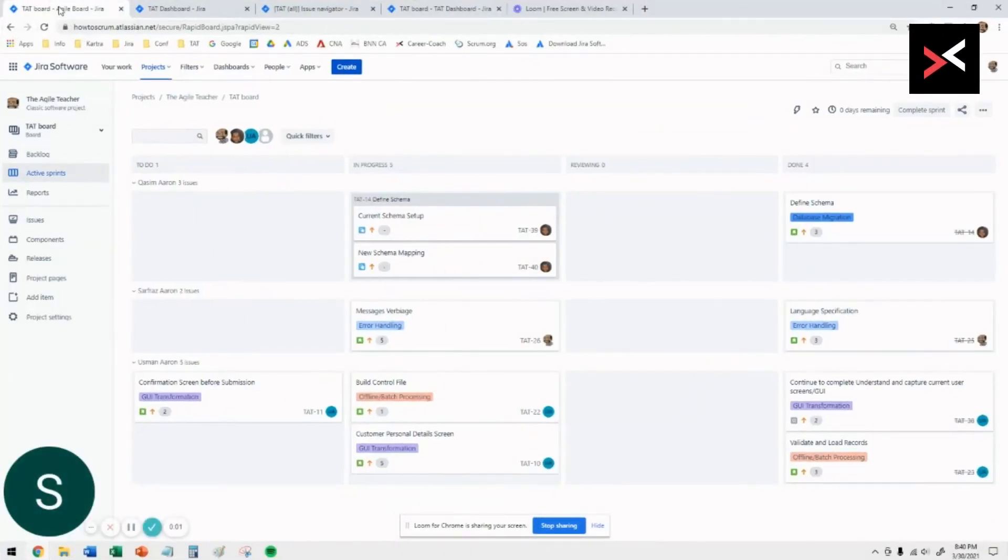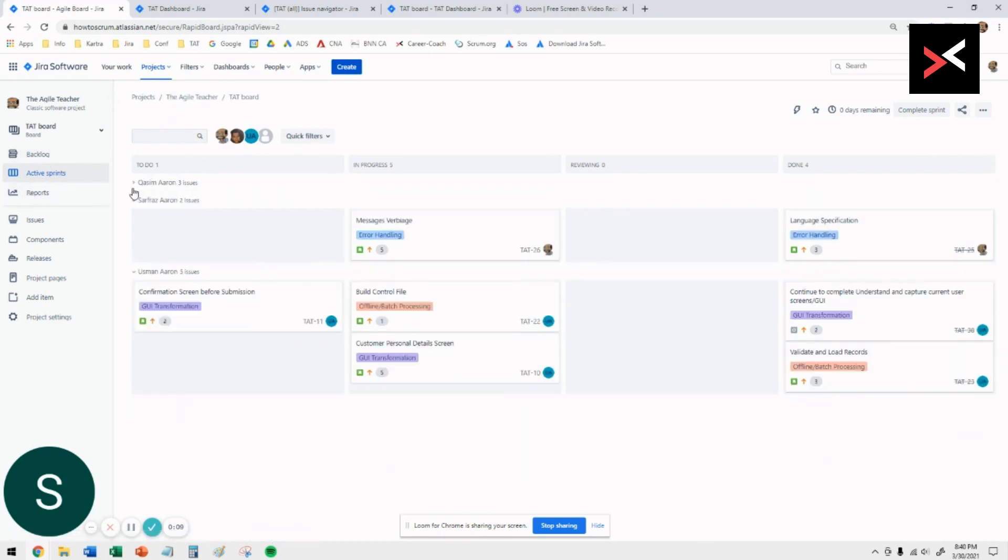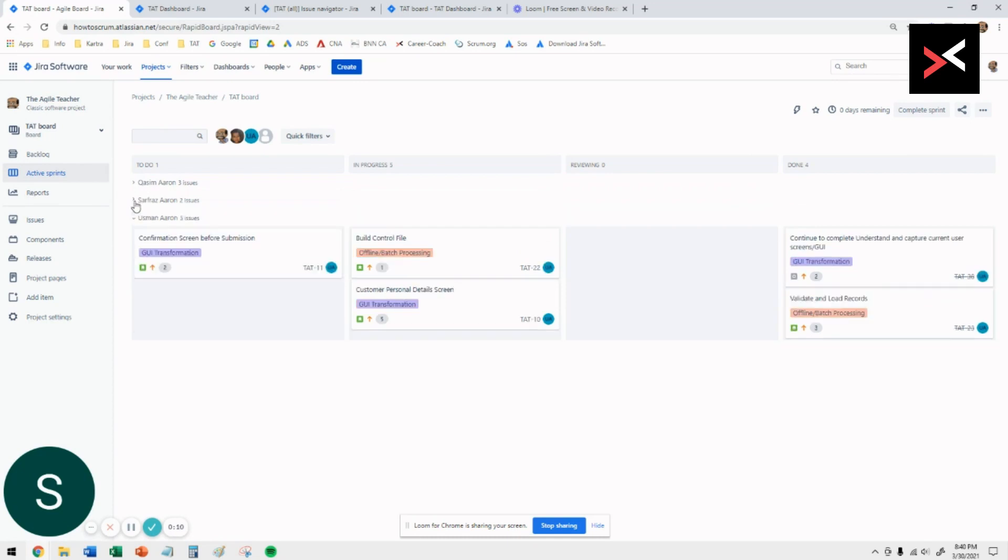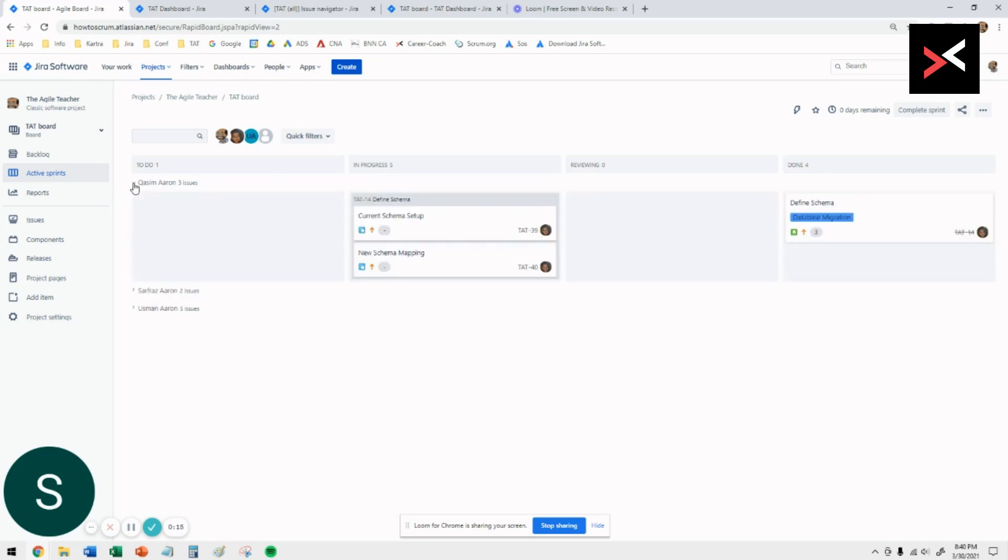Now we're going to talk about how to create a beautiful dashboard for your active sprint. As you can see here, we have a different active sprint that I'm showing you for a different project that I have, and all the active sprint has been organized by the assignees.